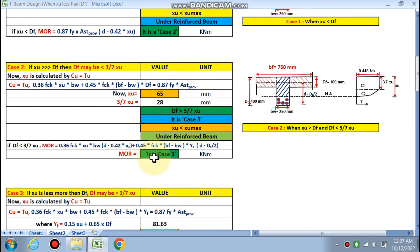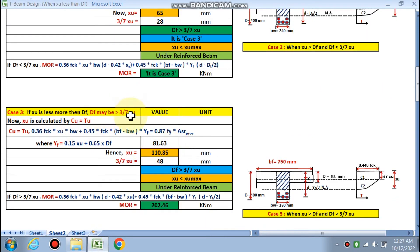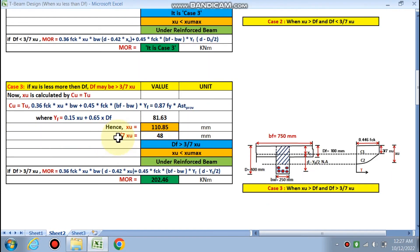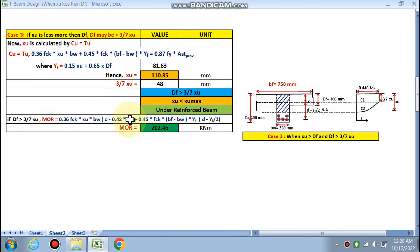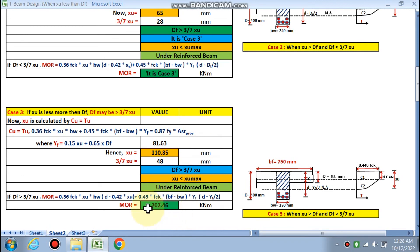This is an under-reinforced beam. Since DF is greater than (3/7) × XU, Case 3 applies and MOR is not calculated by the Case 2 formula. YF is given by 0.5 × XU + 0.65 × DF. Substituting, XU is recalculated as 110.85 mm. Then (3/7) × XU = 48 mm, and since DF = 100 mm is still greater than 48 mm, Case 3 is confirmed. Finally, MOR is calculated as 202.46 kNm.